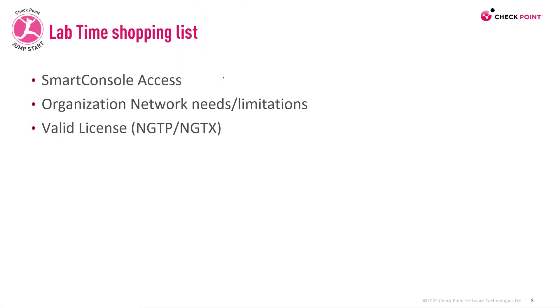In order to do this demo, of course you'll need Smart Console access, be aware of your organizational needs, and make sure you have the right license.